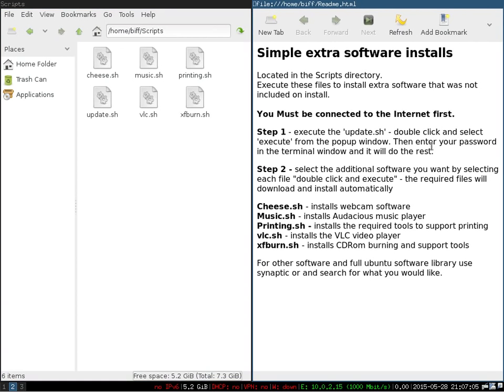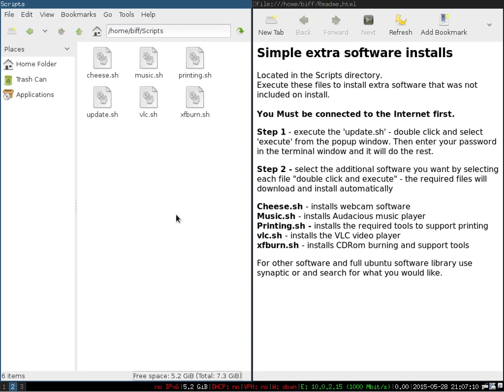Again, just quick and easy scripts if you want to use them. The very first thing you have to understand is you've got to make sure that you're connected to the internet first and then run the update script. You don't have to use any of these. You can always use Synaptic, which is the package manager, to go install whatever software you'd like. But these were just put here as convenience items for you in case you would like to do that.